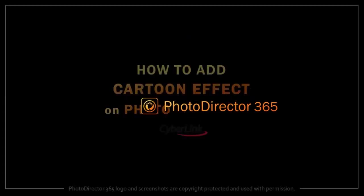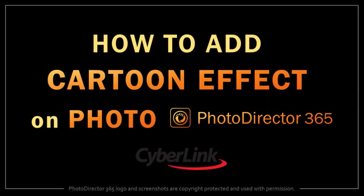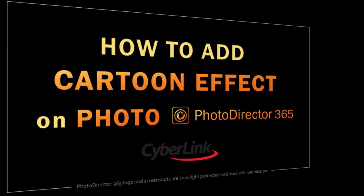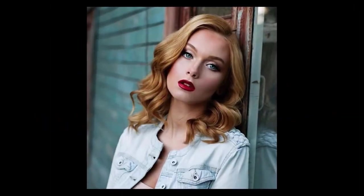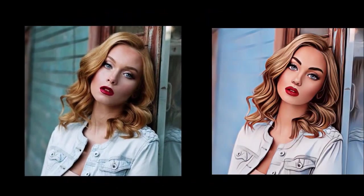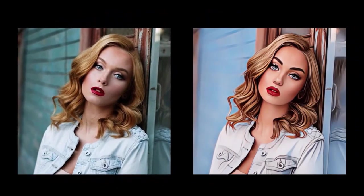Hey guys, Anthony here with a tutorial on how to add a cartoon effect to your photos in Photo Director 365. Here is an original photo that I'll be using in this demo, and with just one click you can apply a cartoon effect like you see here.